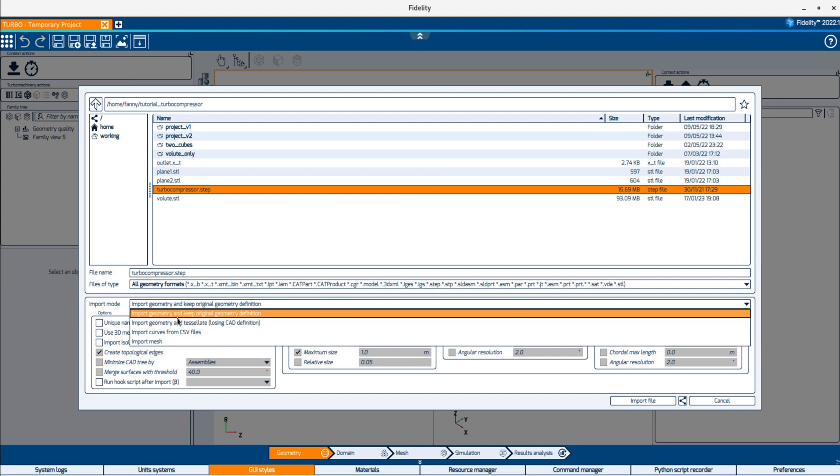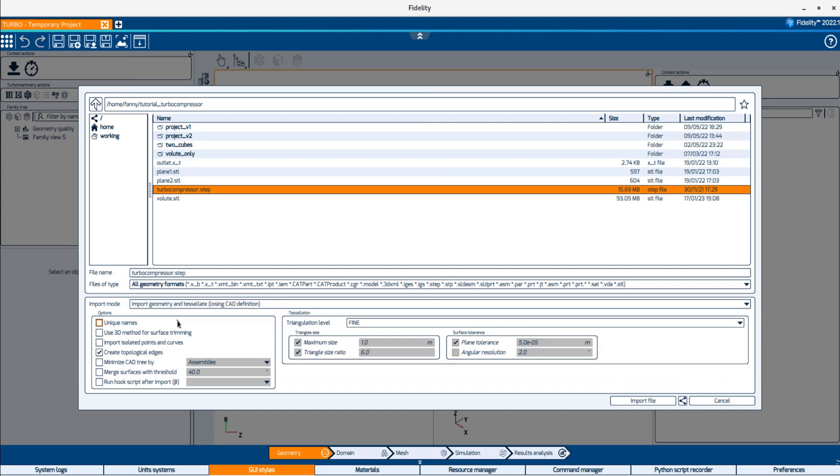Otherwise, select the import mode that loses the CAD definition. In that mode, Fidelity keeps only the tessellation after importing the CAD, and the original CAD geometry definition will be removed from Fidelity. Specific modifications, such as Boolean operations, cannot be performed anymore. The advantage of this mode is that it provides better control on the quality of the tessellation.